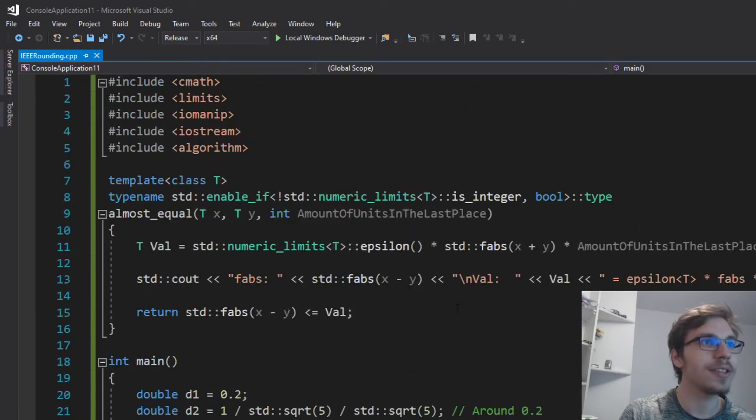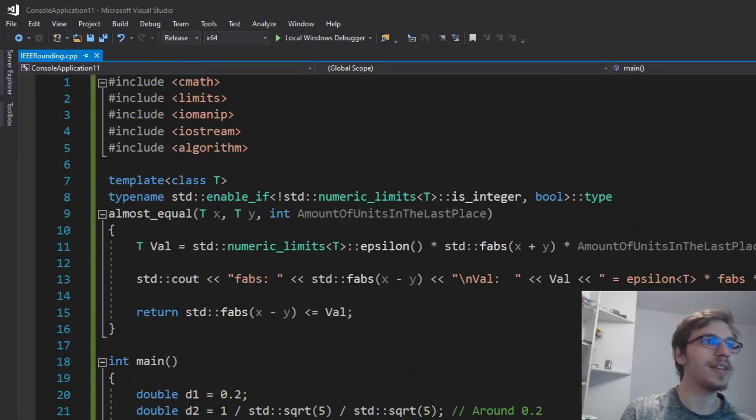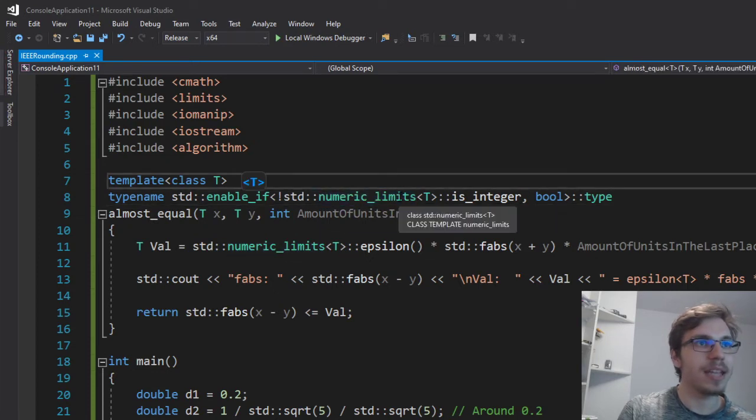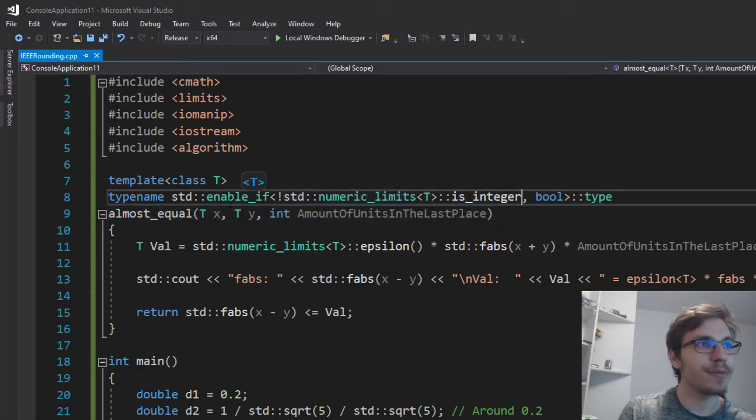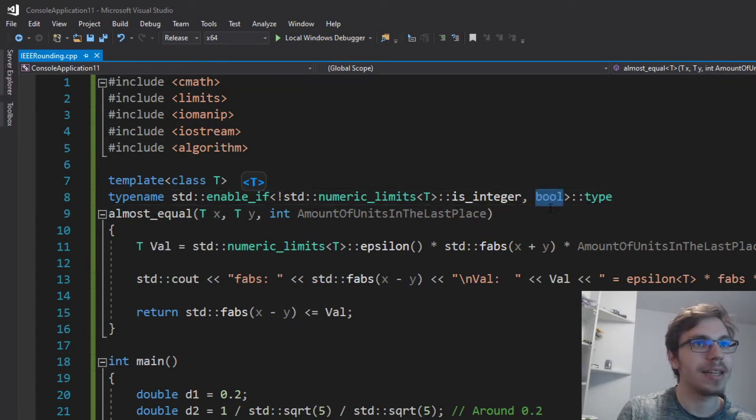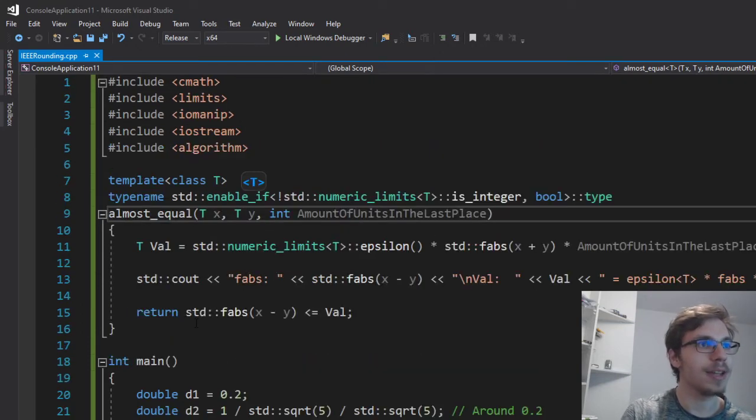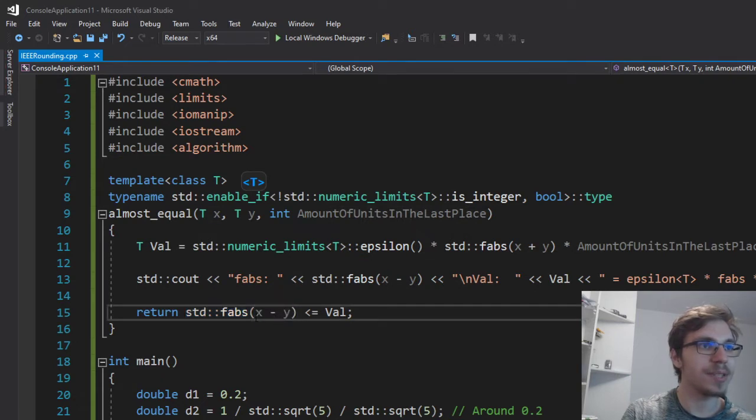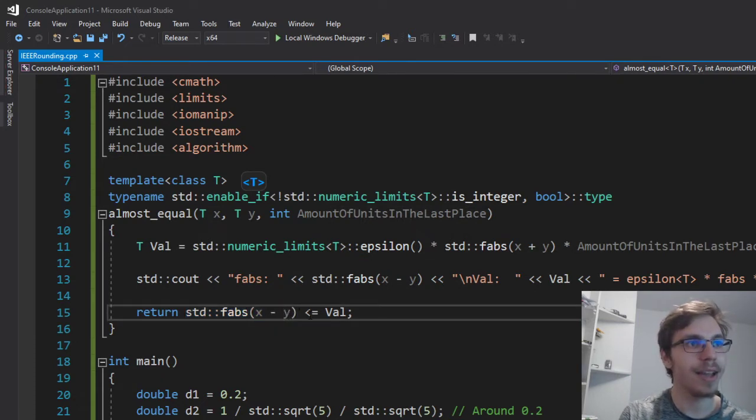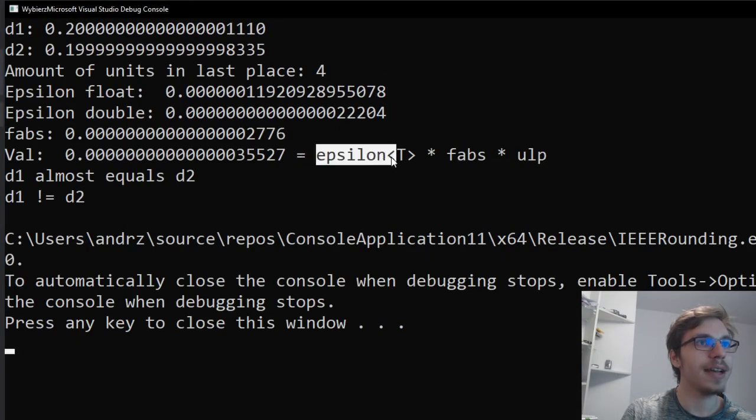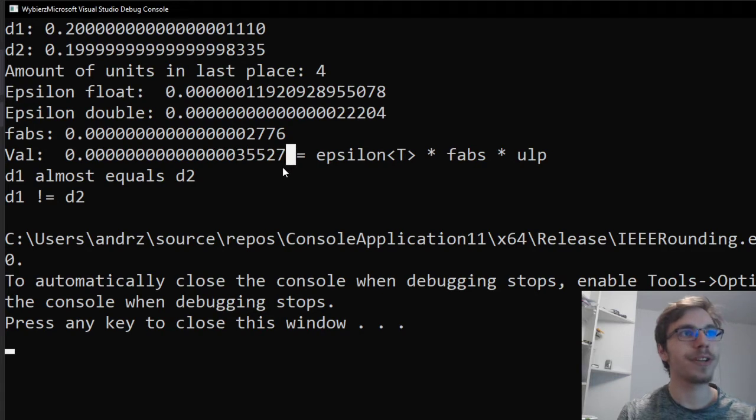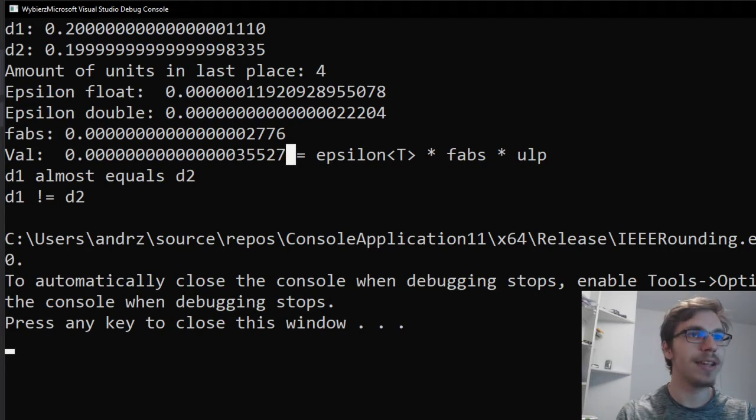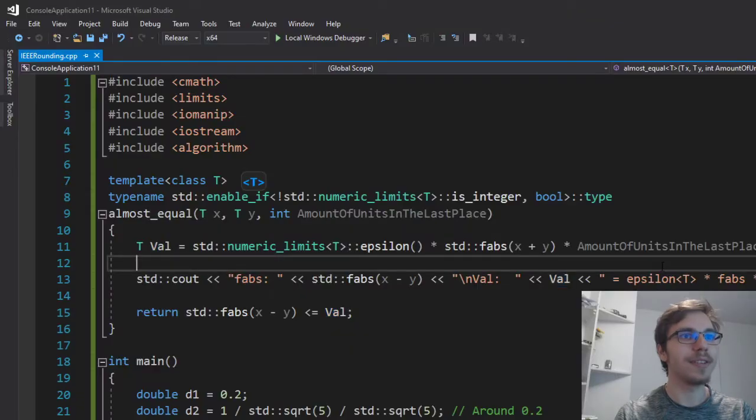This function, as you can see, cannot be some integers. Therefore, I made a statement that it cannot be an integer type for a pass type to this function. And also the return type is boolean. So it returns whether or not the absolute value of subtraction of my x and y is less or equal to the val. And the val is simply the epsilon times absolute value times ulp, which returns me a quite nice value to check whether or not there's a slight difference. And I can just increase the precision by increasing the amount of units in the last place.